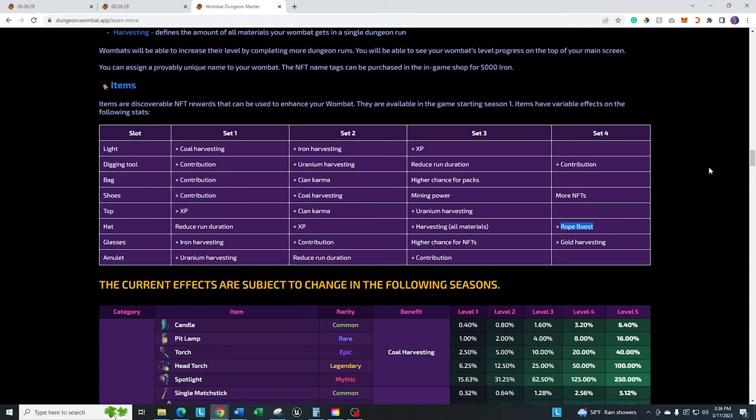And then last but not least, there are more NFTs. That goes with if you're wearing it during the expiration or the generation of the daily chest that's in the top right corner, you'll have a chance at getting more NFTs or more NFT packs than you normally would without it. So that's what the different rewards mean.